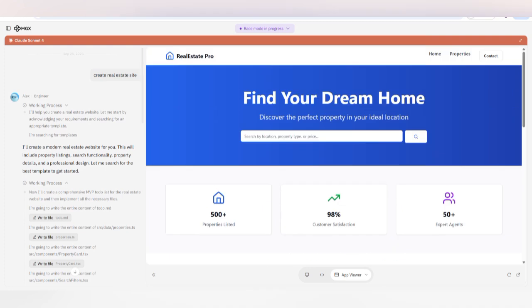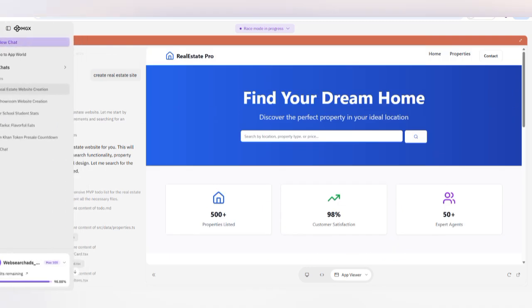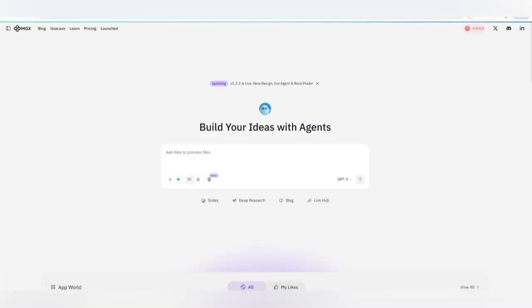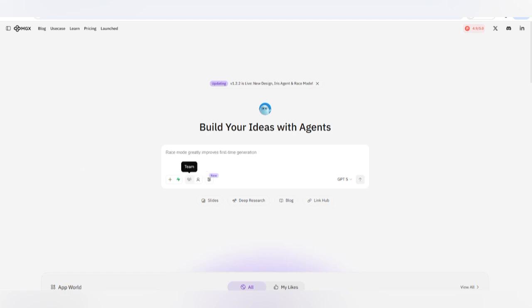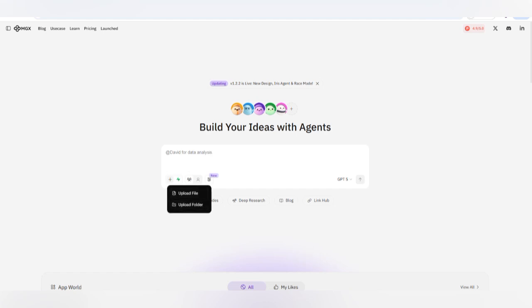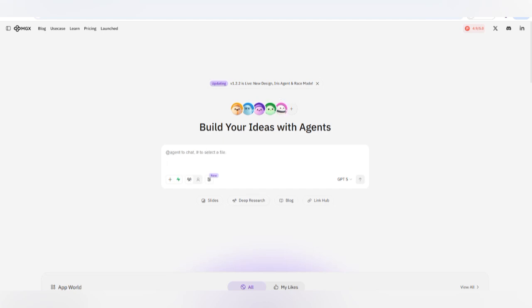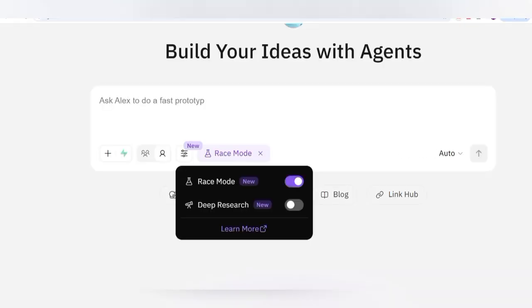Everything is responsive on MGX where you can see Race Mode working. Not only this — there are also different engineer options, team features, Supabase integration, and you can upload any file on the platform. Race Mode uses four models at a time to give you a combined result together.